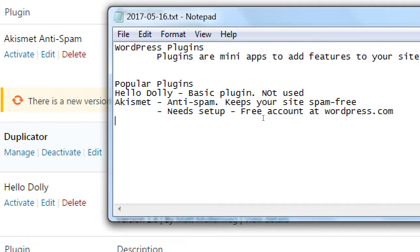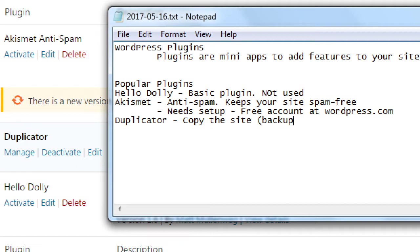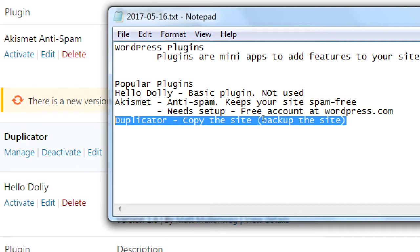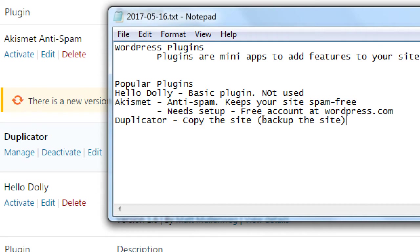Popular plugins — we've got Duplicator. A good definition for Duplicator is to copy the site, or backup the site. There's Duplicator Free and Duplicator Pro. We've been using the free one. In my handout there's an affiliate link to Duplicator Pro — I believe it's about $30 or $35 one-time fee, which gives you more features. For sites with lots of pictures and content, Duplicator Pro often works best.